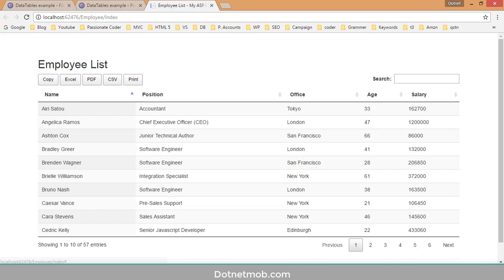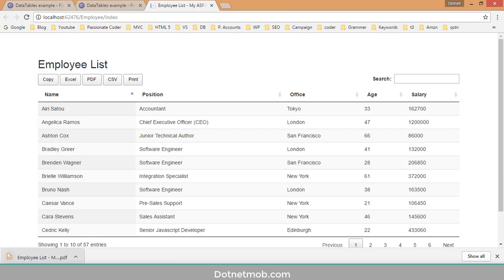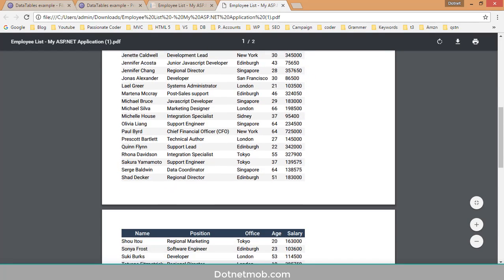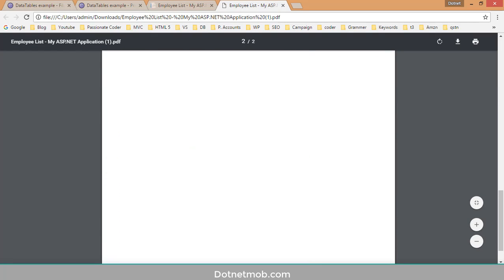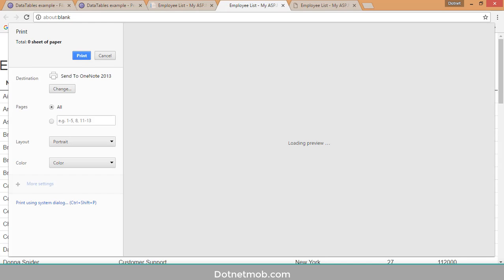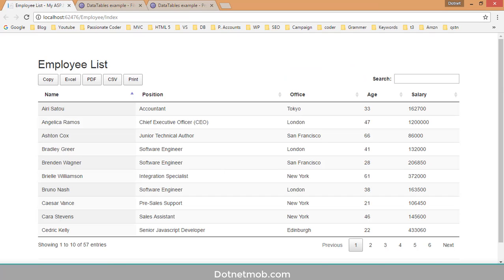Clicking PDF downloads a PDF file with all 57 rows. Clicking CSV downloads the CSV file. Clicking Print opens the table in a new tab to print those 57 rows.